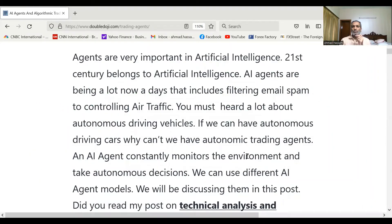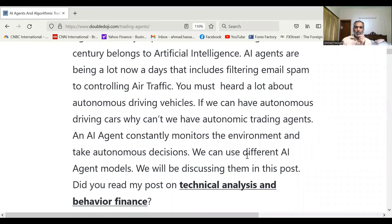This particular section belongs to artificial intelligence. AI agents are being used a lot nowadays — filtering email spam, controlling air traffic — and you must have heard a lot about autonomous driving vehicles. So if we can have autonomous driving cars, why not autonomous trading agents? Instead of us monitoring the market, the AI agent can constantly monitor the market and take autonomous decisions.